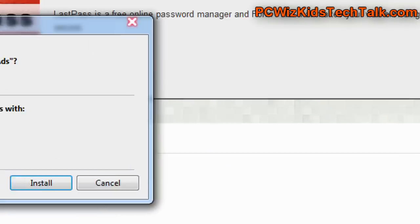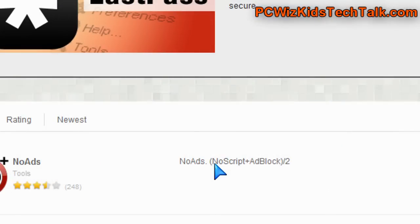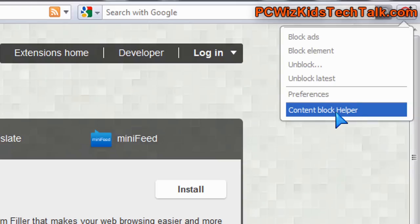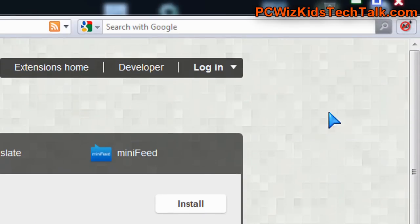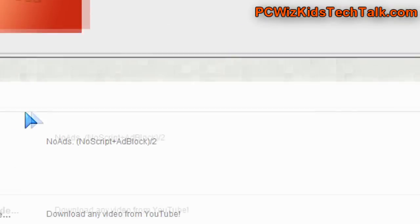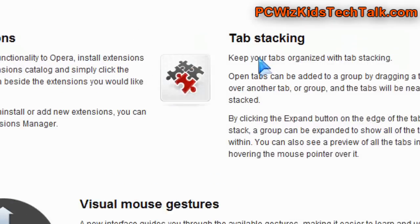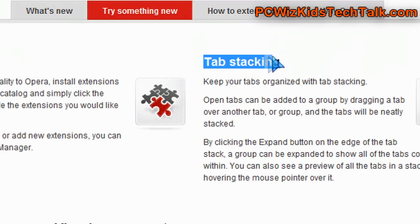No ads is what I installed. I just clicked on install and installed it. Done. Then on the top right corner, there's the block ads, just like in Firefox. That's great.